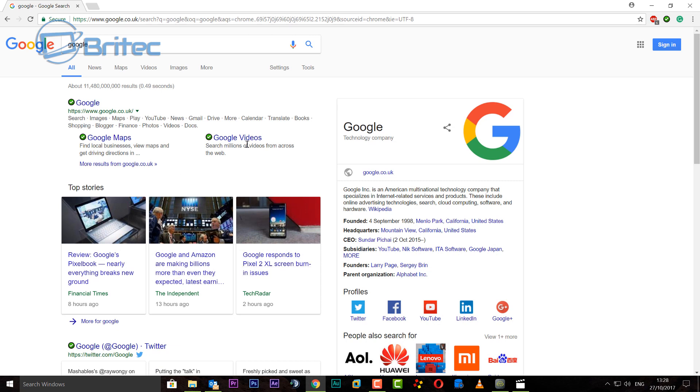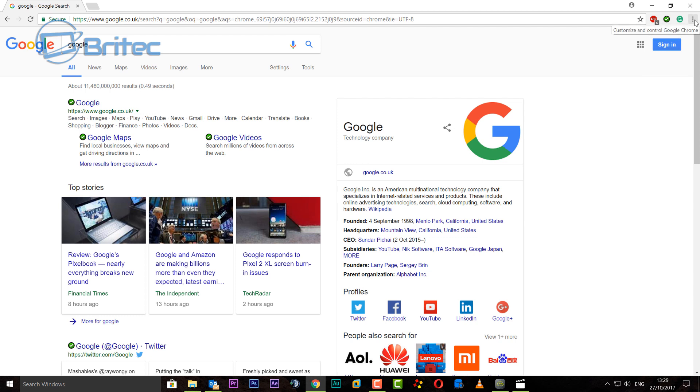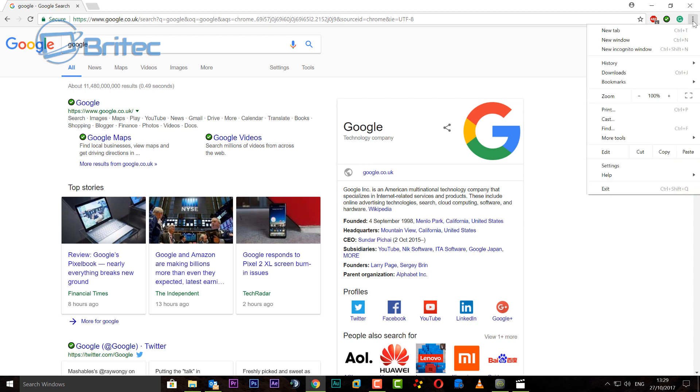So we're going to open up Chrome here. Now if you're using another browser, let me know in the comment section below and I'll make that video for you. As you can see here we've got Chrome. Chrome is pretty common nowadays. So first off we're going to go up to the three dots up the top right hand side here.